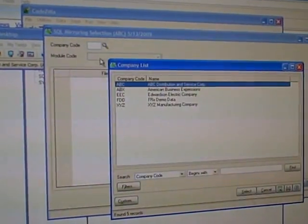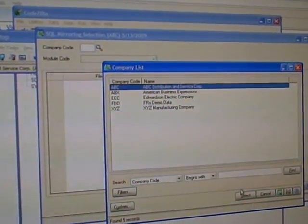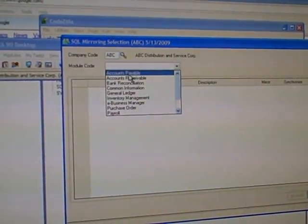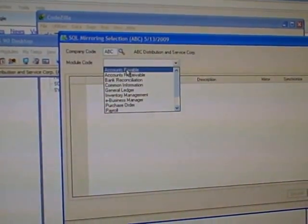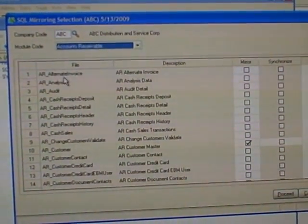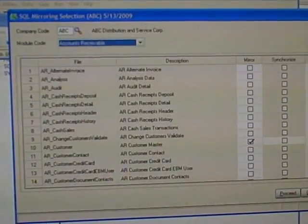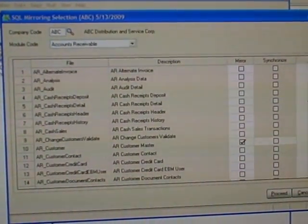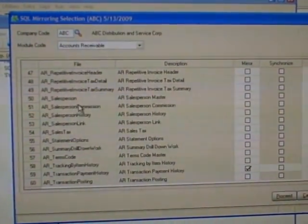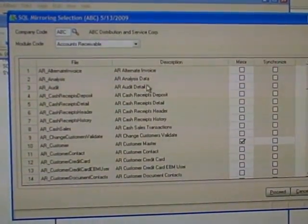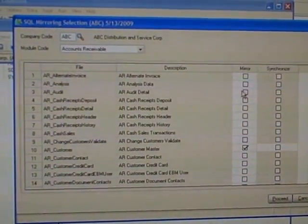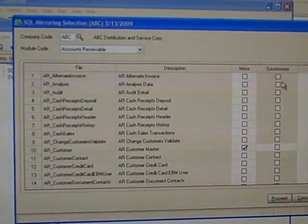In the Mirroring Selection, it's just a matter of picking which companies. I'm going to pick the ABC company. Then you have all your different modules, and it works with Business Framework and non-Business Framework. Let's go to Accounts Receivable — I've already linked a couple of files. You get all your file names, similar to the rebuild files screen. All the MAS files are listed here with their description. There are two columns: a Mirror column and a Synchronized column. The Mirror turns it on, and the Synchronized allows you to sync it at a later point.